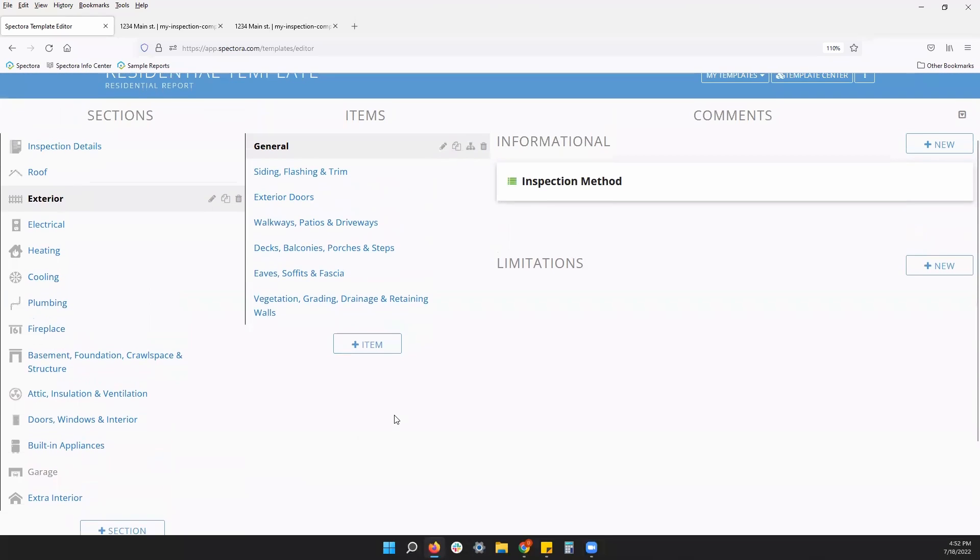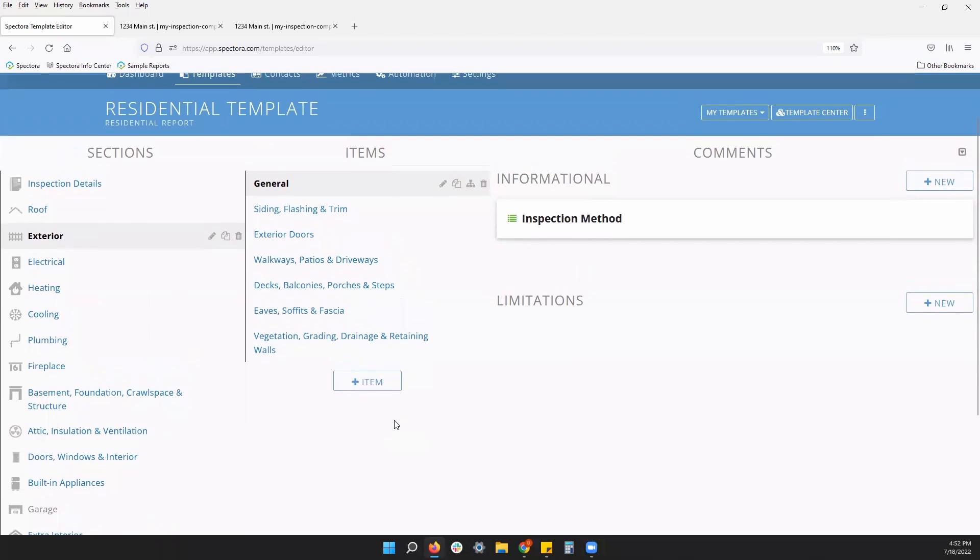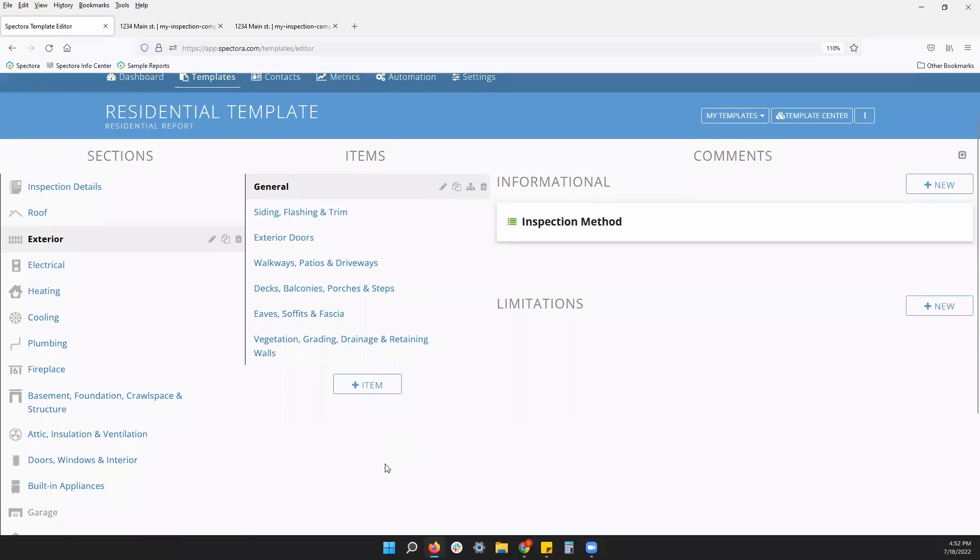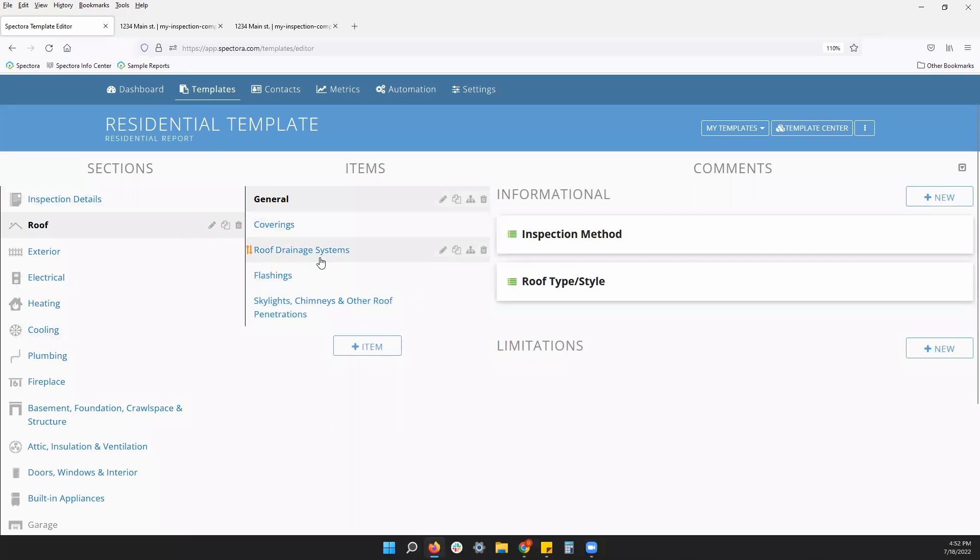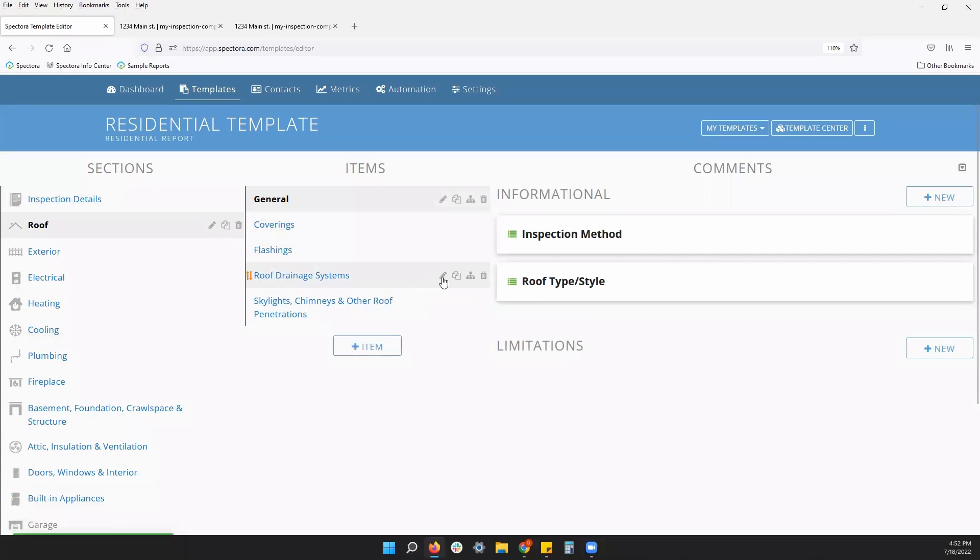All right. Let's take one step further and look at our items. Any section you click on, you will see the list of items on the left. Again, you can customize these. You can click and drag and rearrange the order. Click the pencil to edit the name. Make it an optional item if you prefer.